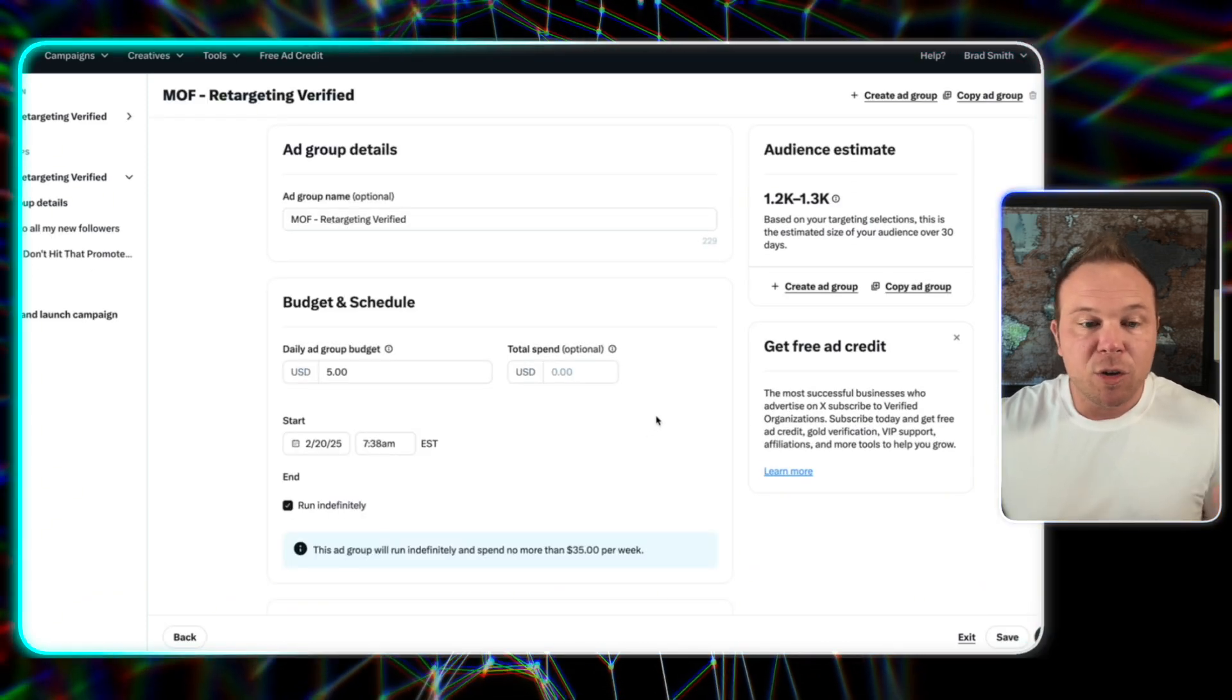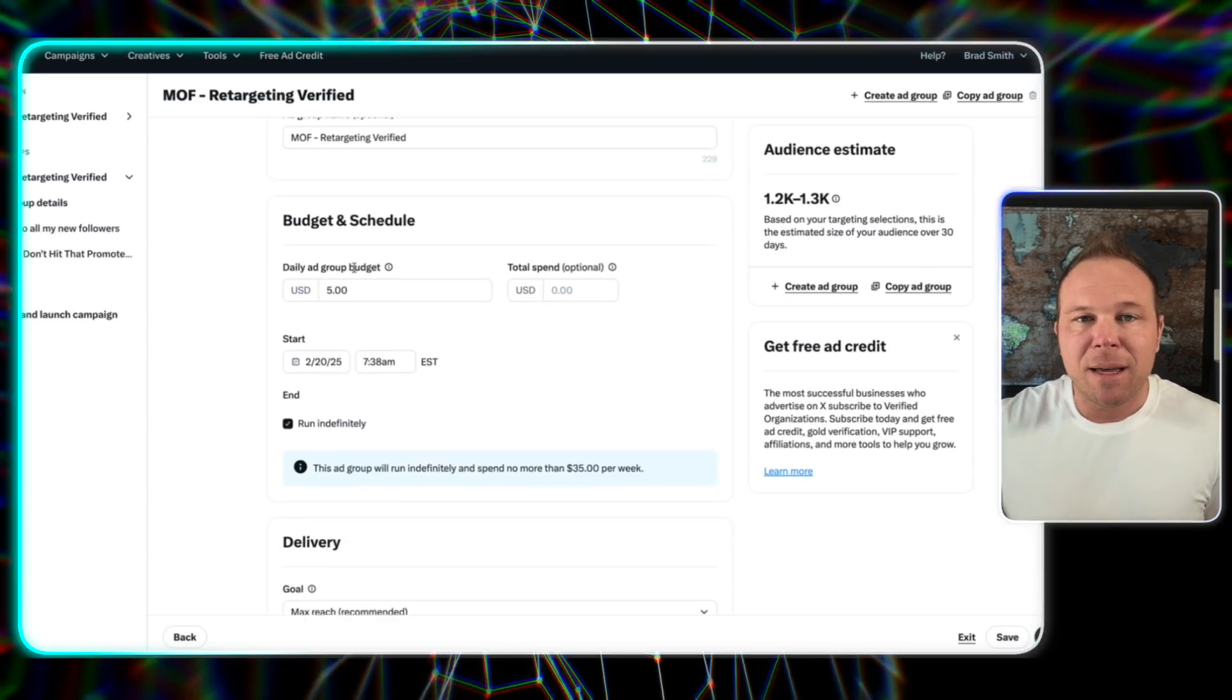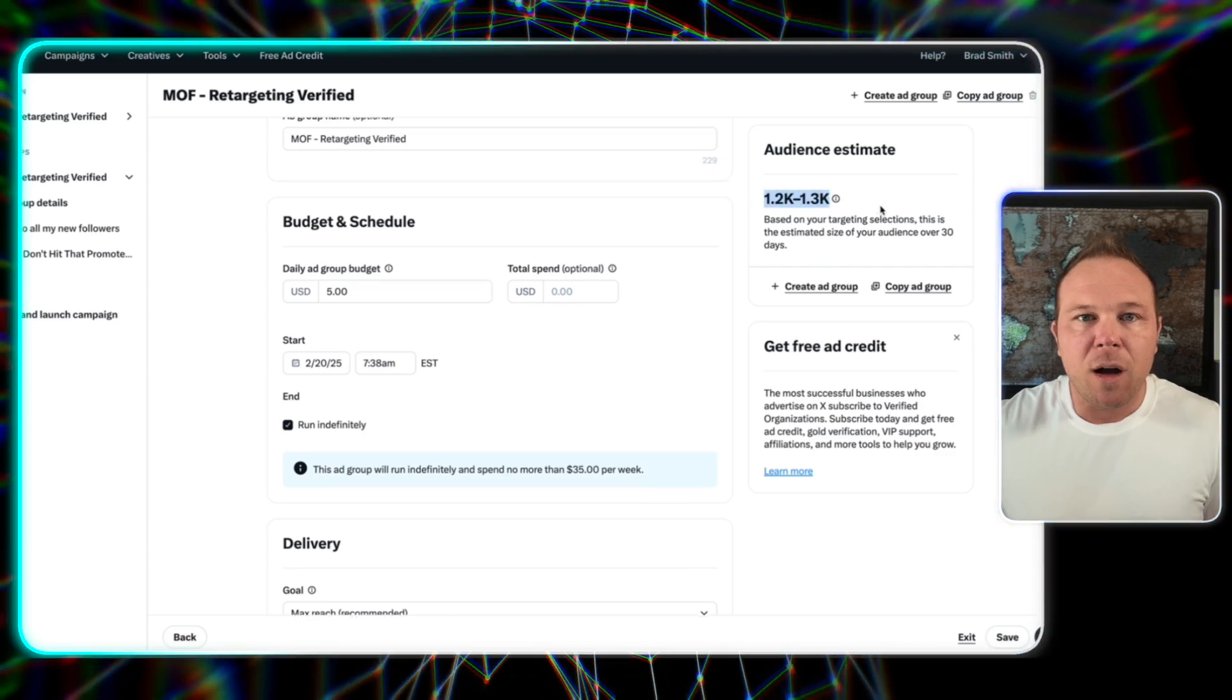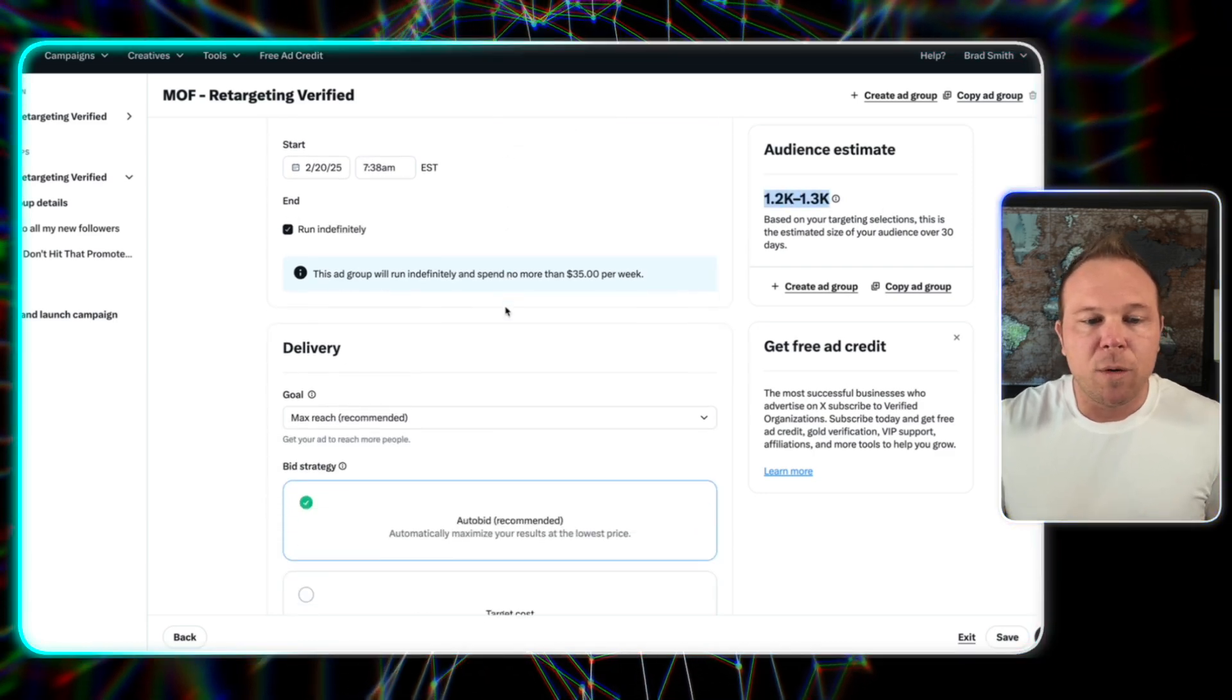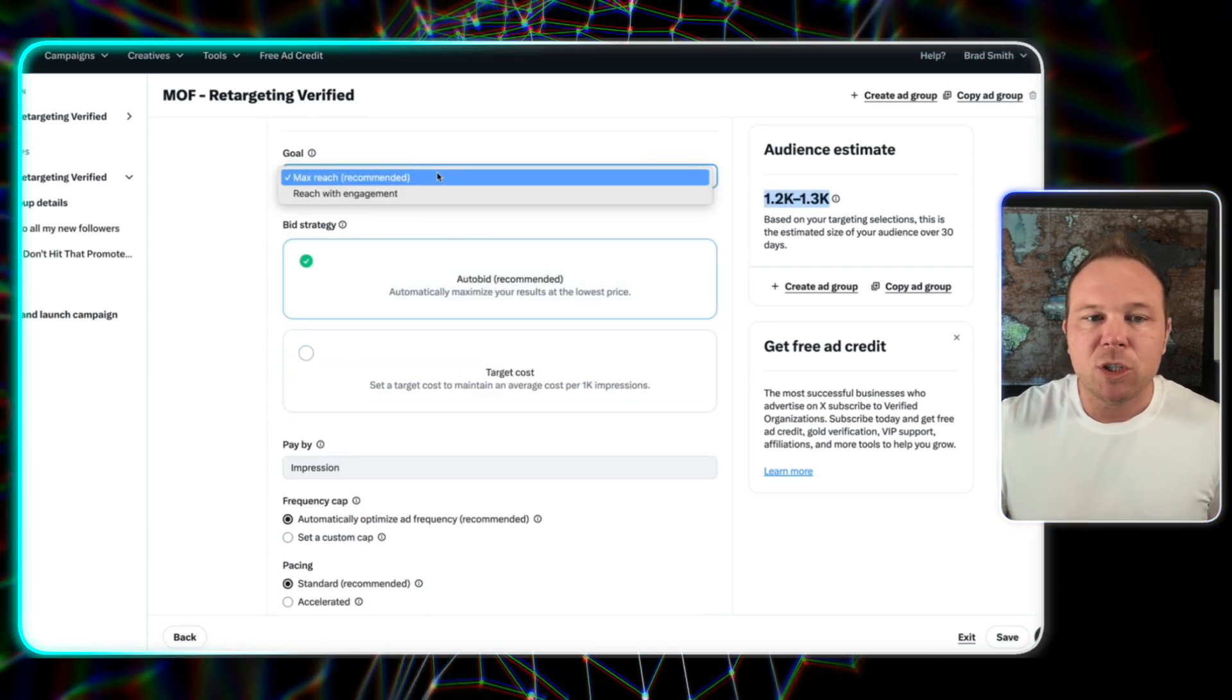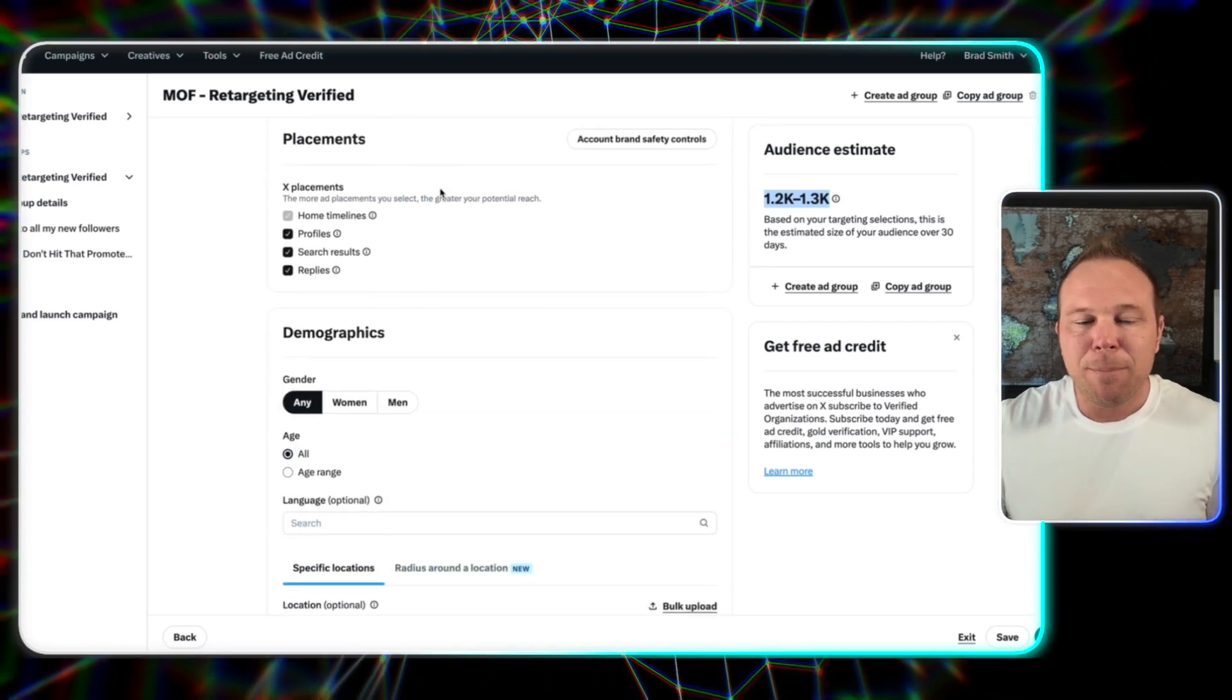However you'd like, you don't need that much of a budget, five, 10 bucks a day. You can reach your full audience on X. Really cool. You want to make sure you have that max reach checked off so you can reach as many people as possible.